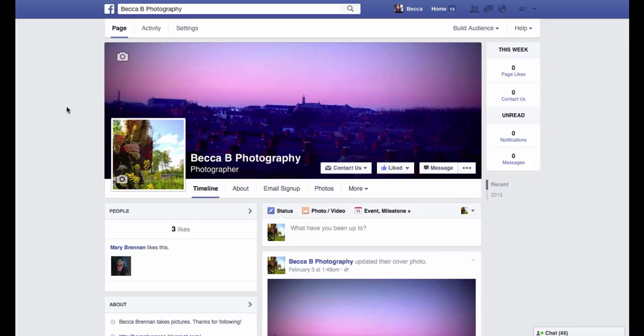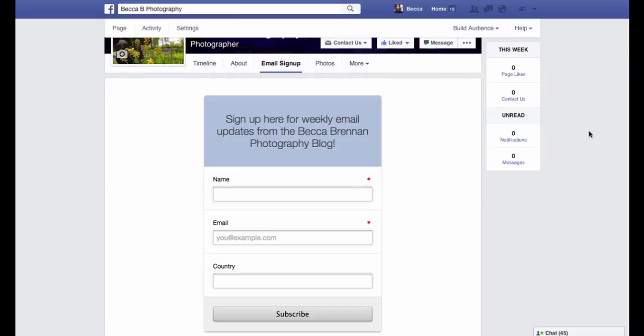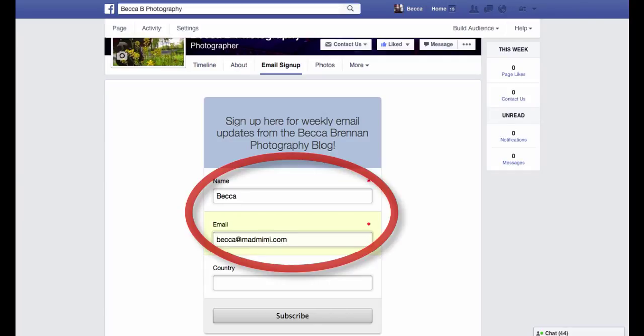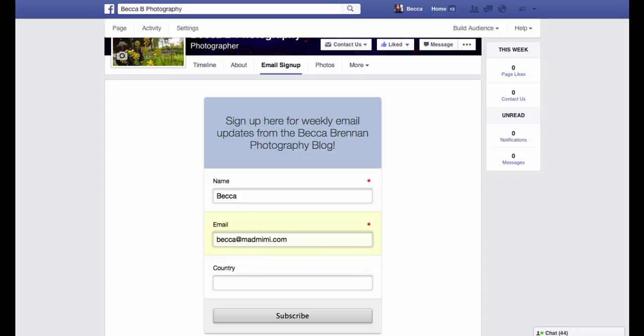Now anybody who visits your page can click that tab and sign up for your email updates. As always, feel free to email me at becca@madmimi.com if you have any questions at all, and have a great day!